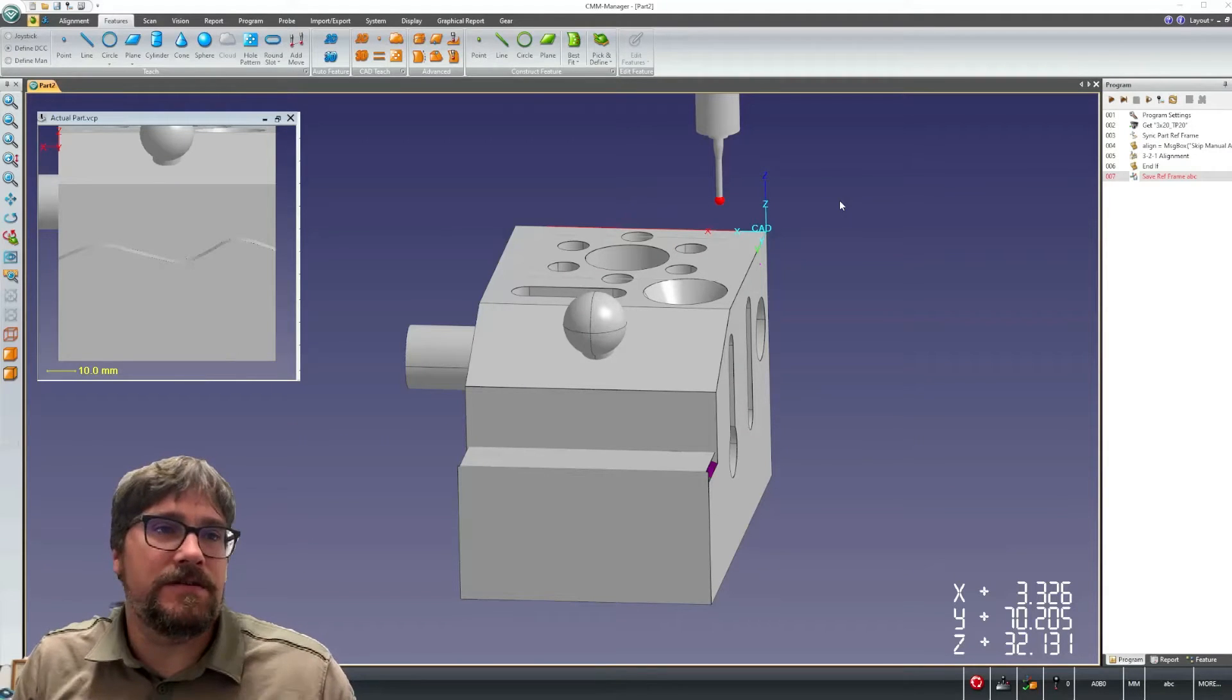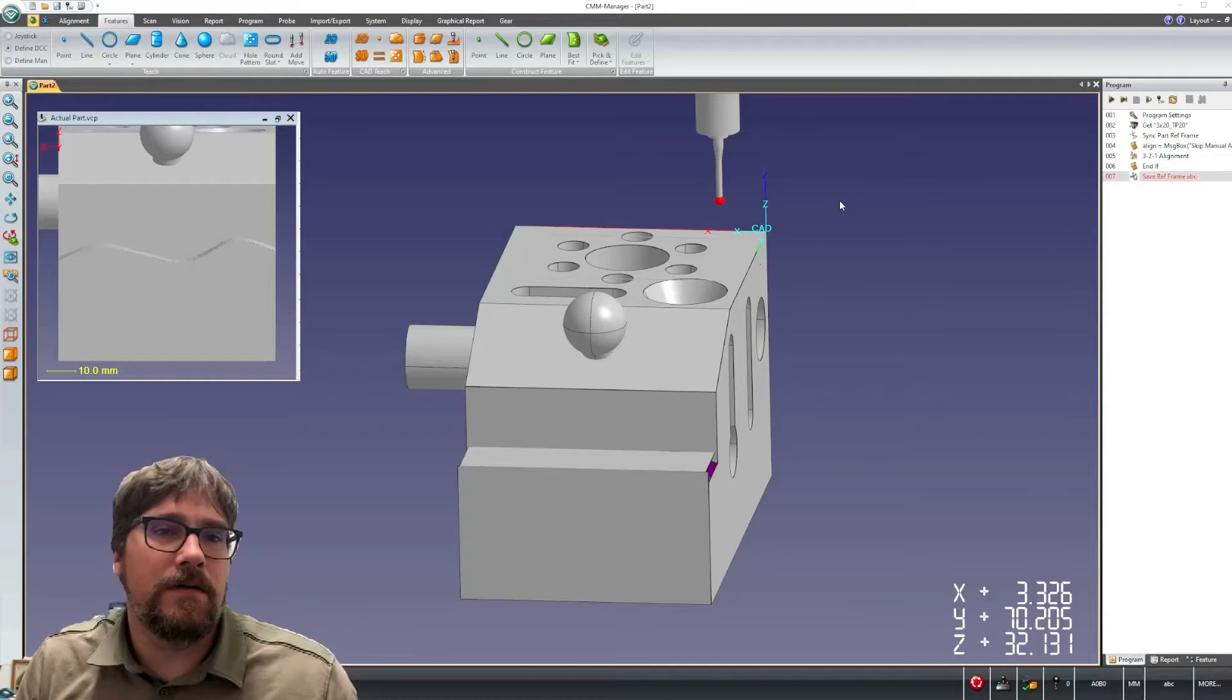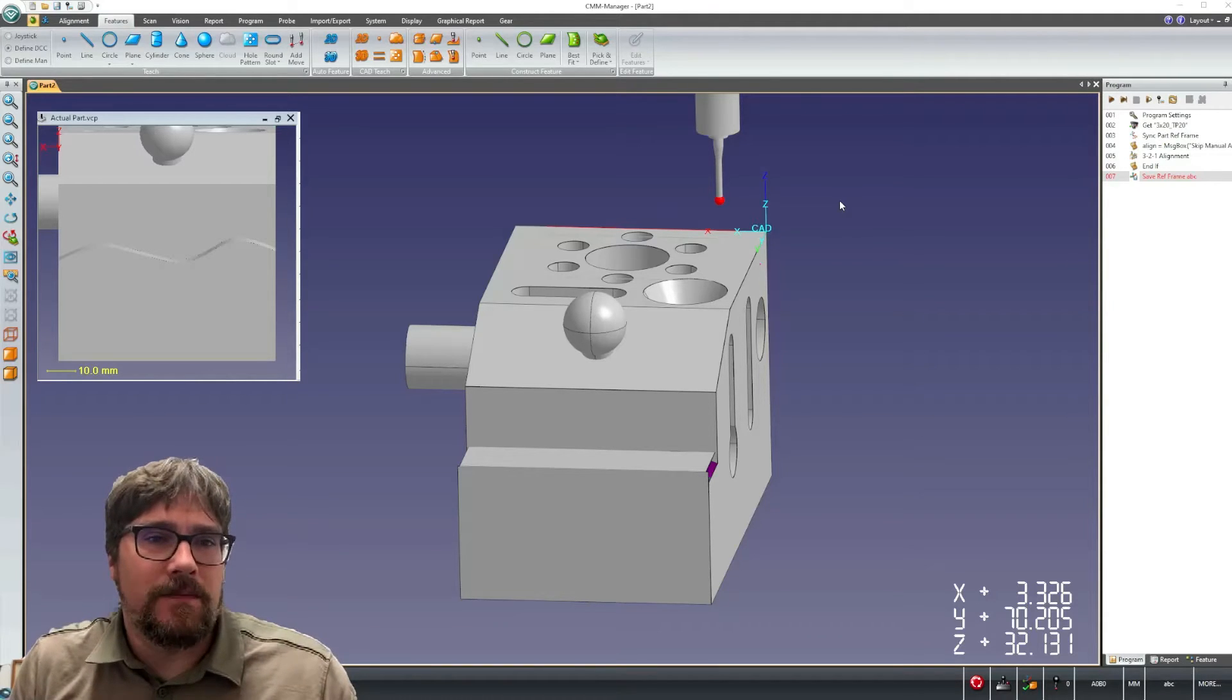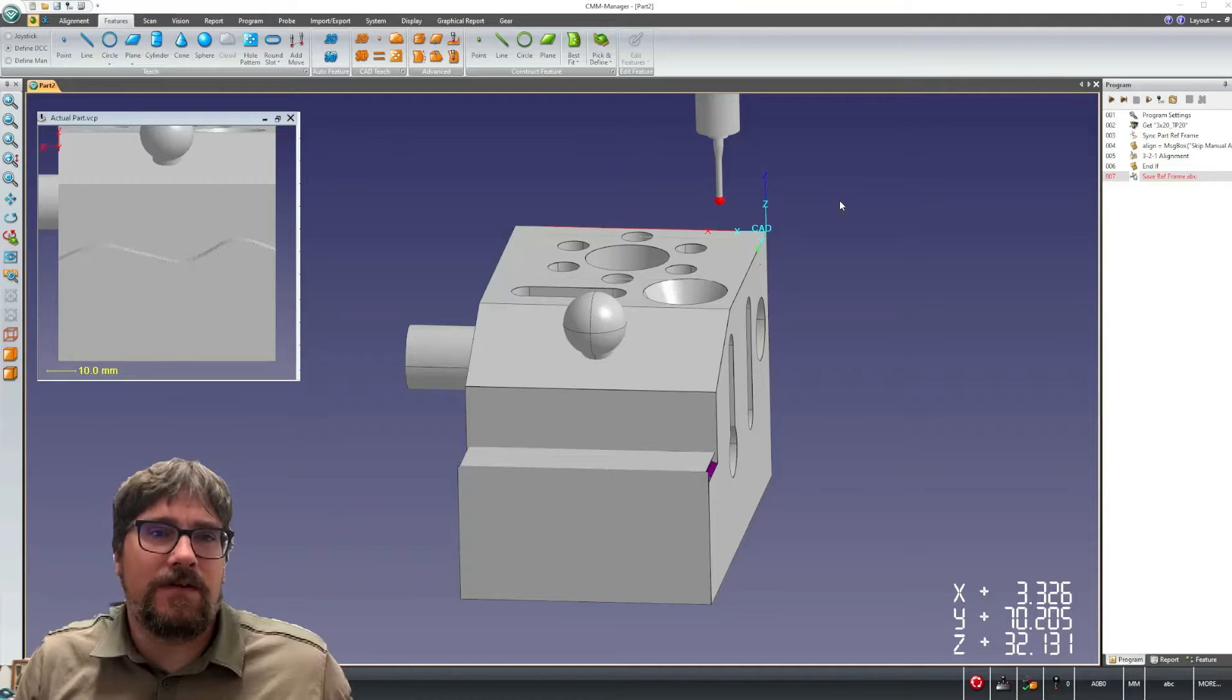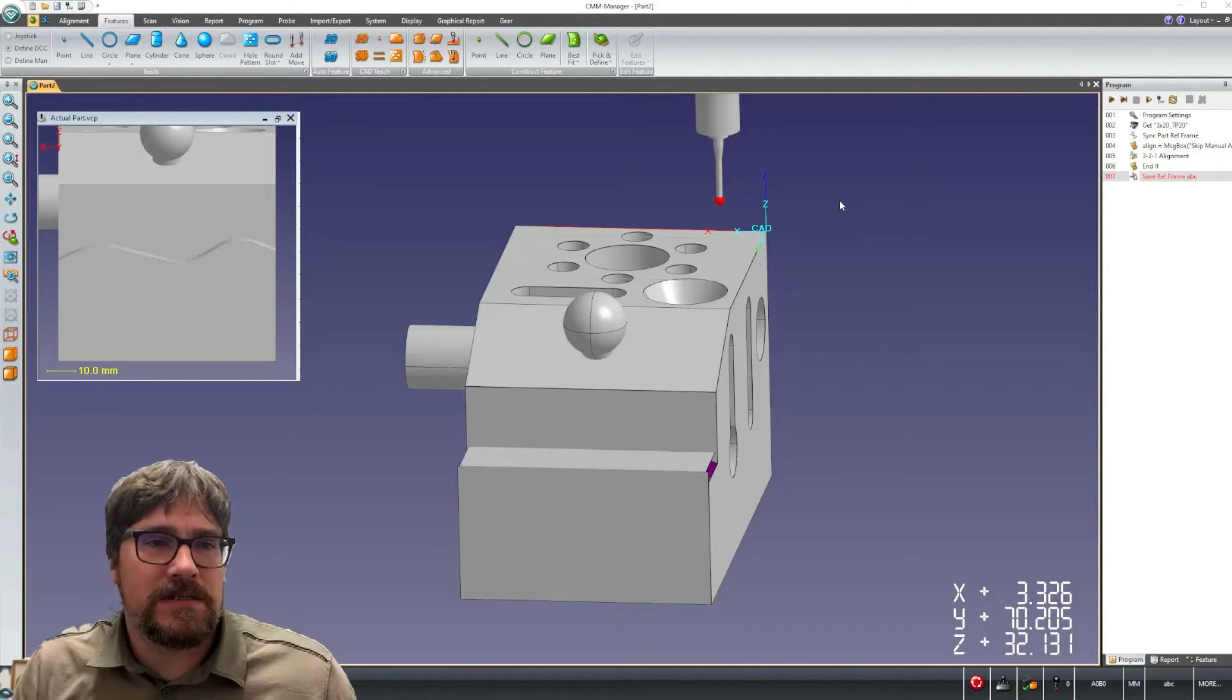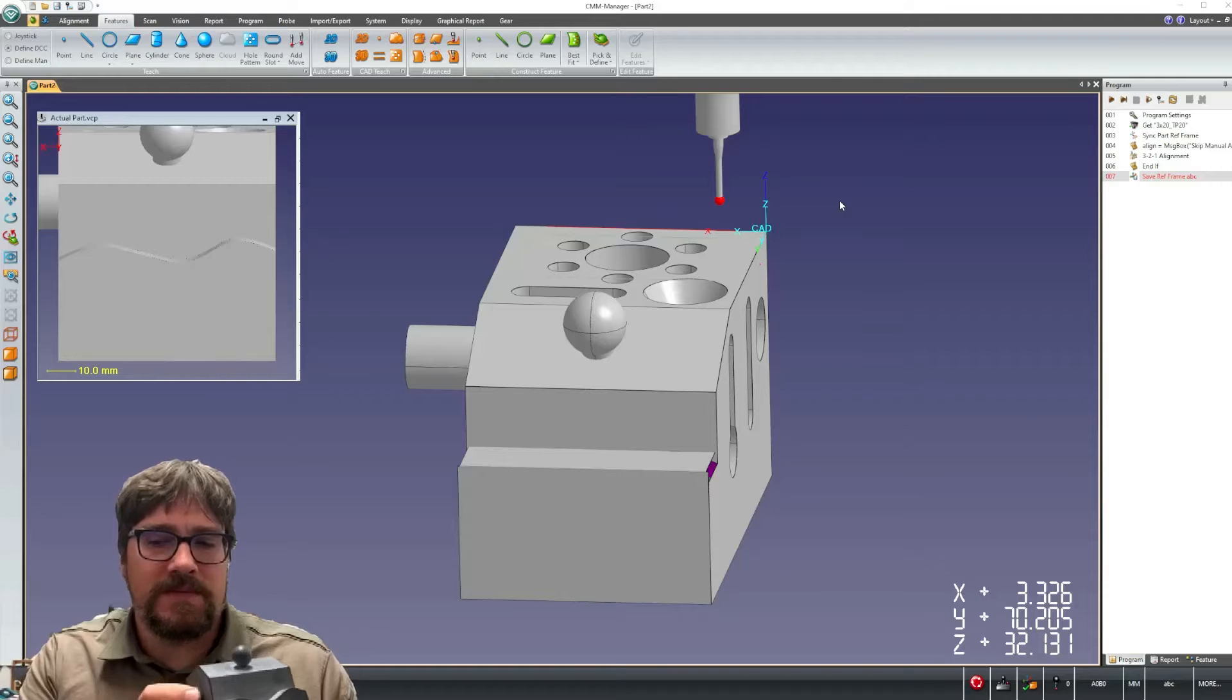Hi, CMM Manager users. It's Nate from QuickSoft in Columbus, Ohio. Today we're going to look at some functions in CMM Manager that allow us to inspect parts with warped edges or warped in nature.